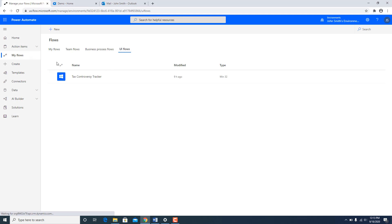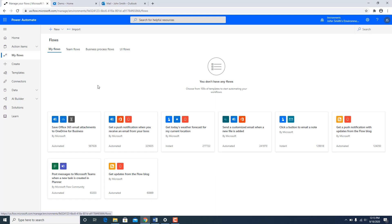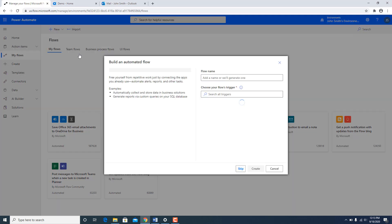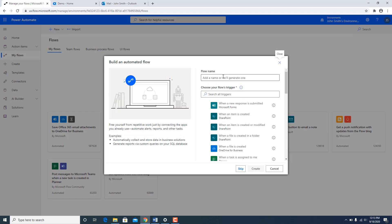Now once this is defined I need a parent flow to invoke this one. So I am going to go to my flows and start designing a new flow. I am going to say automated from blank. I am going to call it Tax Controversy Tracker.